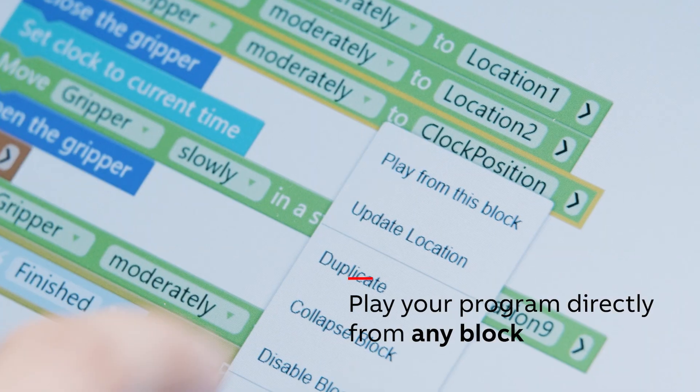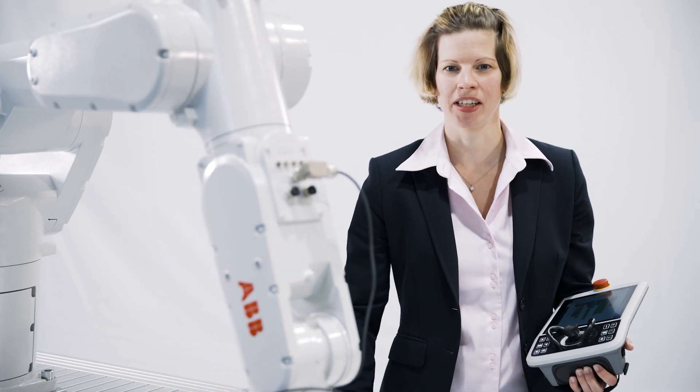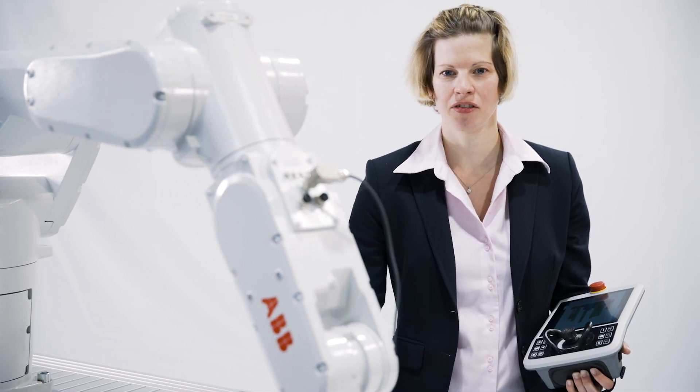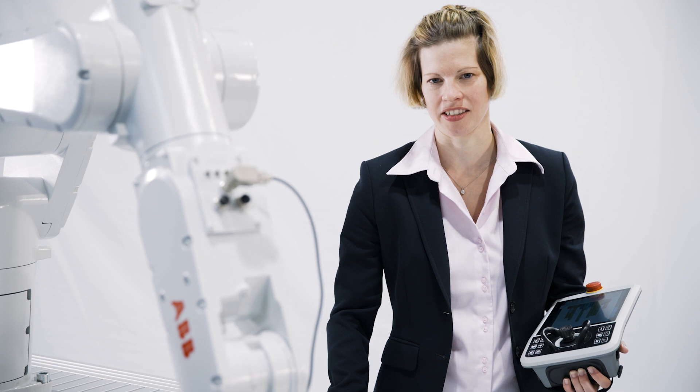It's easy to scale. ABB's robots are built for safety, reliability and flexibility.